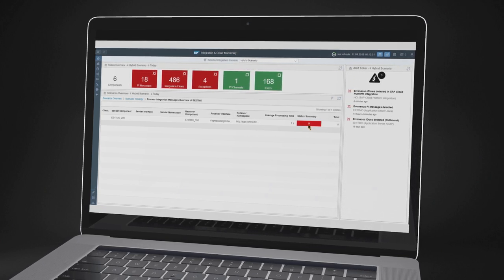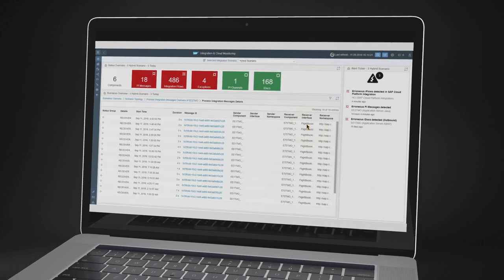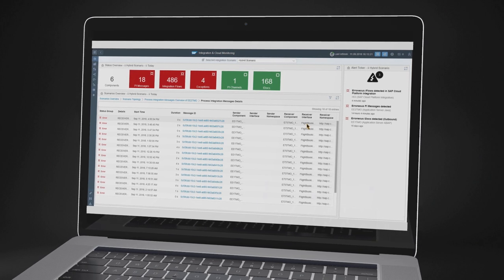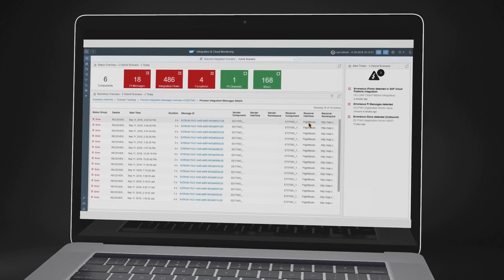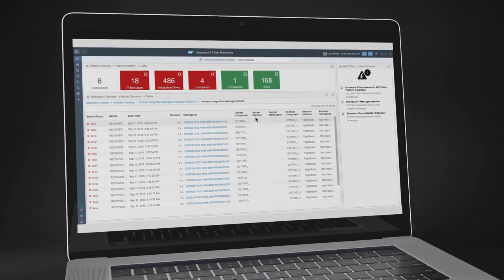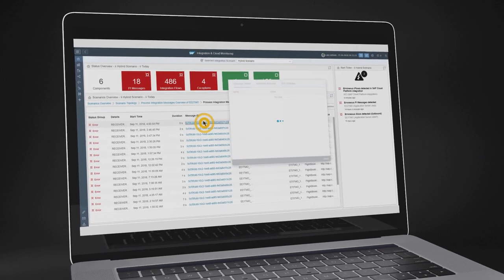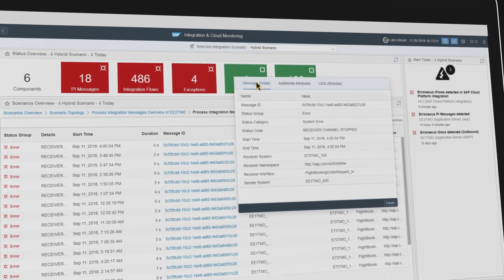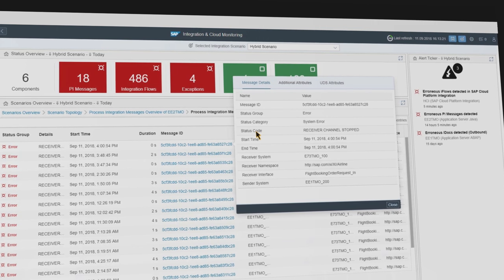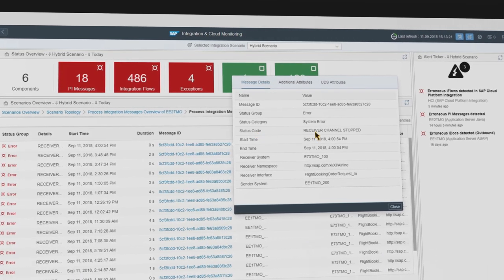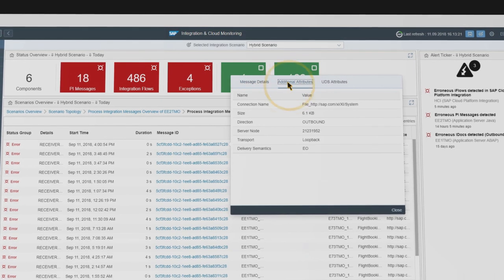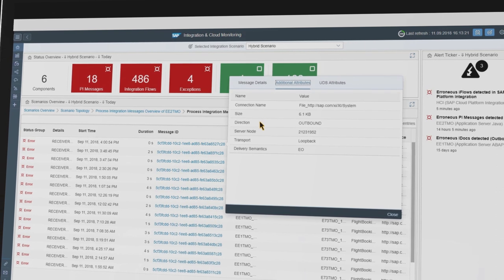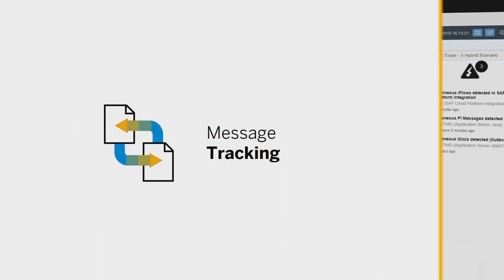Use the forward navigation to drill down to the single error messages. Here you can see the list with all erroneous messages, which are related to the selected communication path — booking order request. Select a single message ID to get all relevant message information, such as interface and detail error information. In this case, the problem is related to the receiver channel. Additional context information such as connection name, message size, message direction, and the server node where the message was processed are also available in the tool.